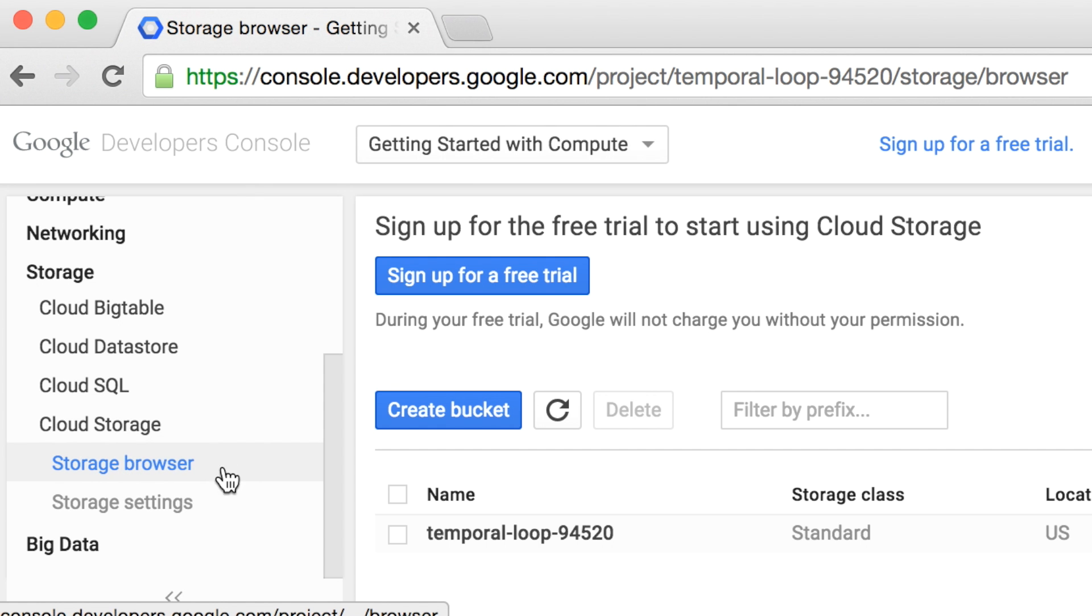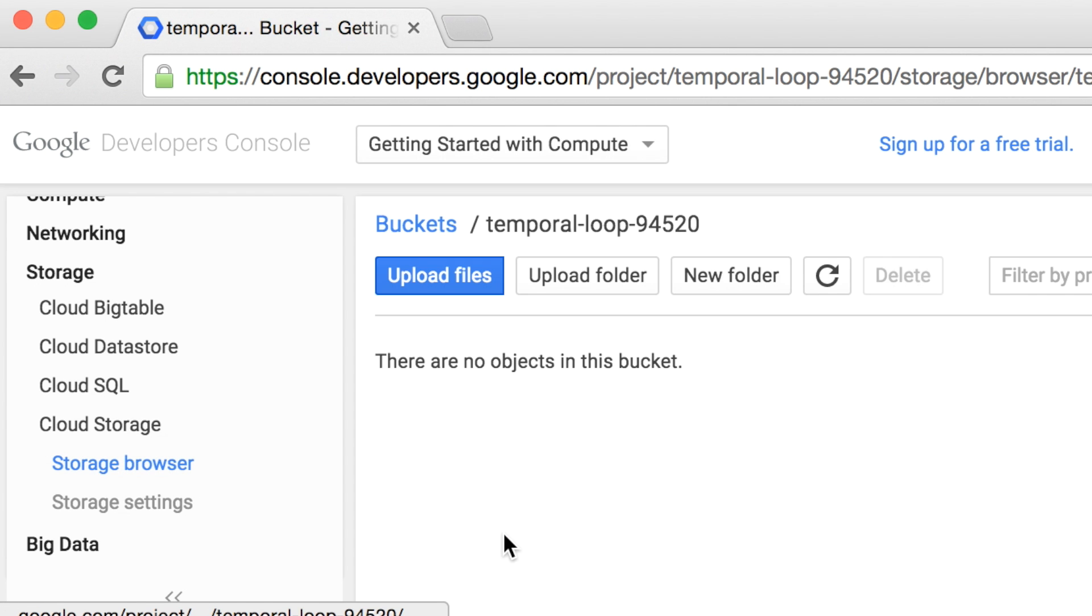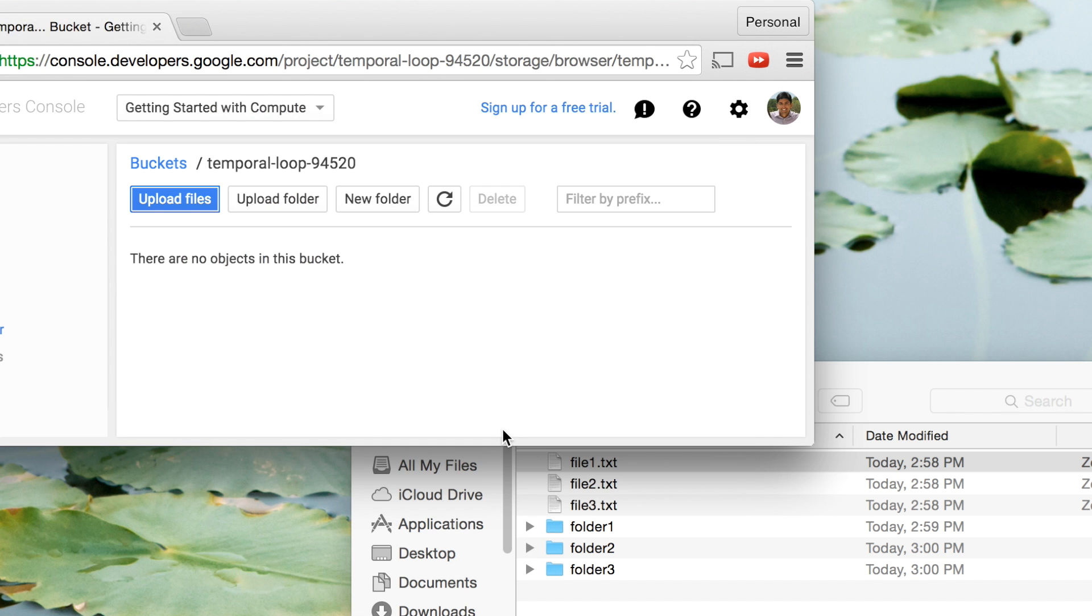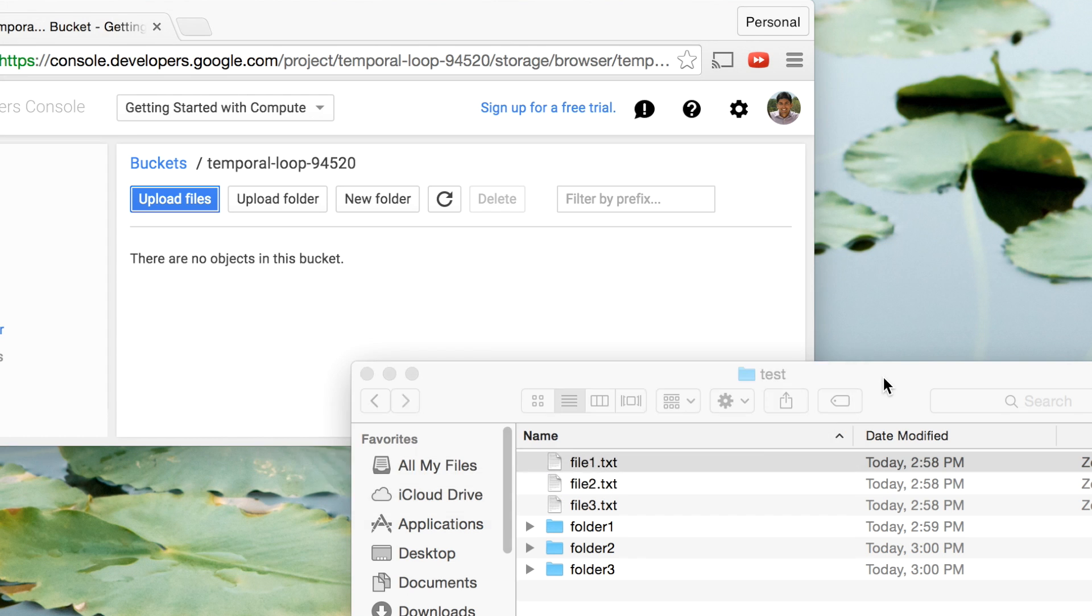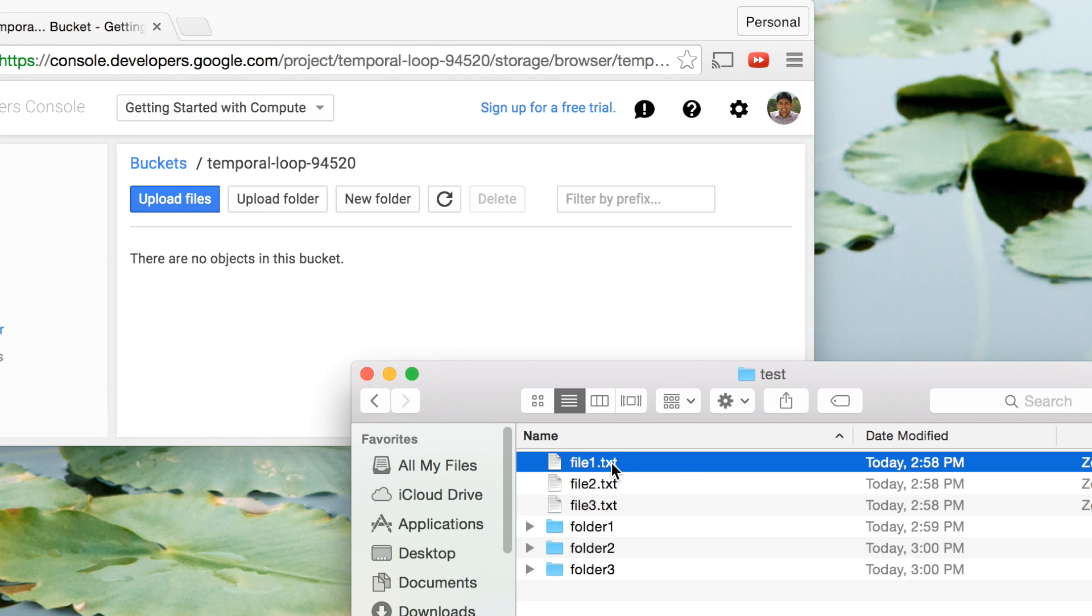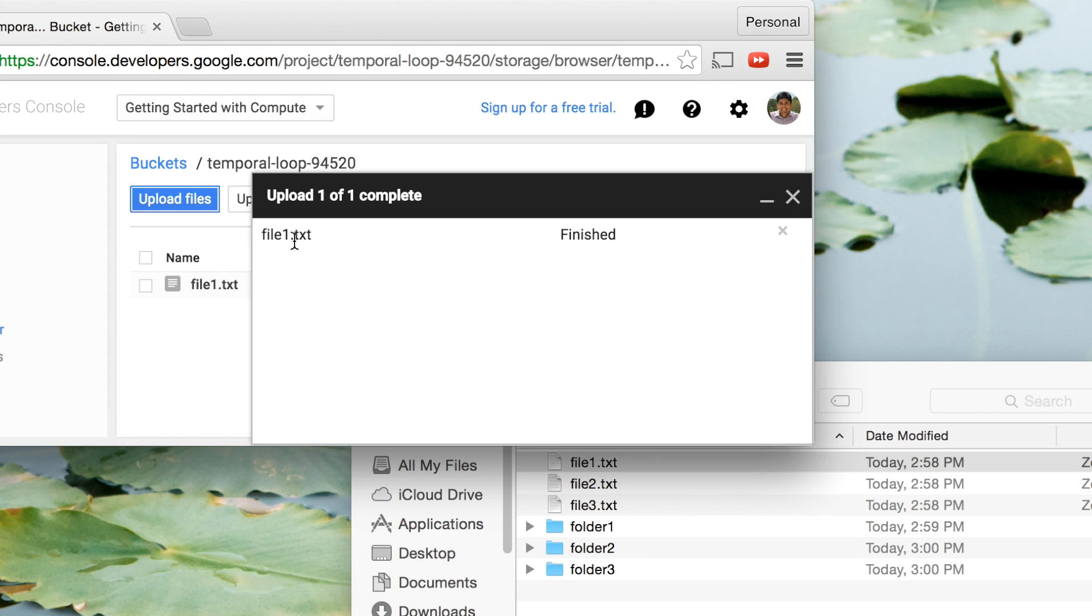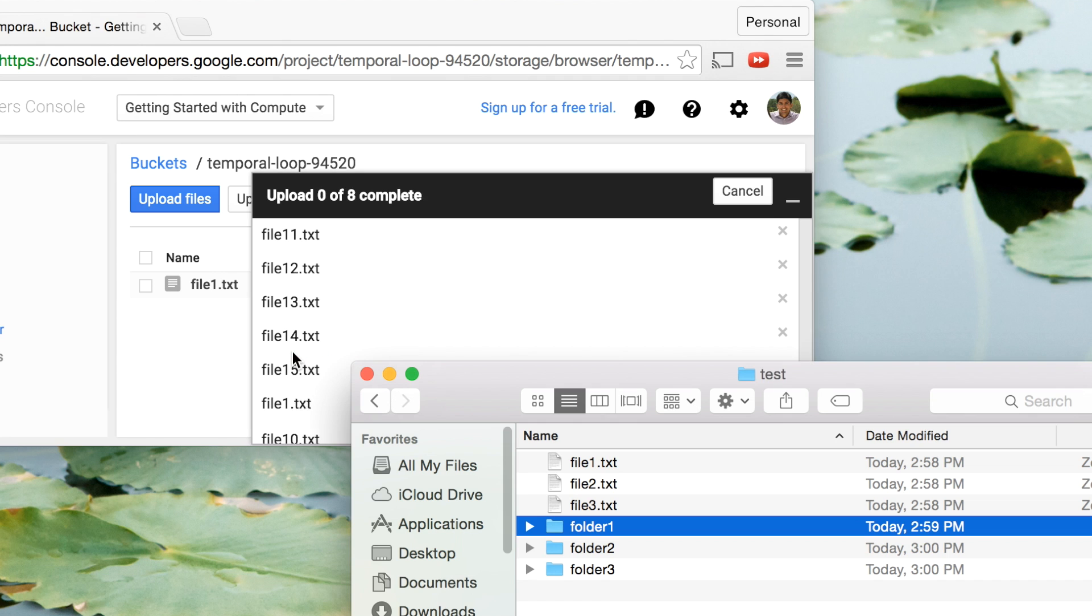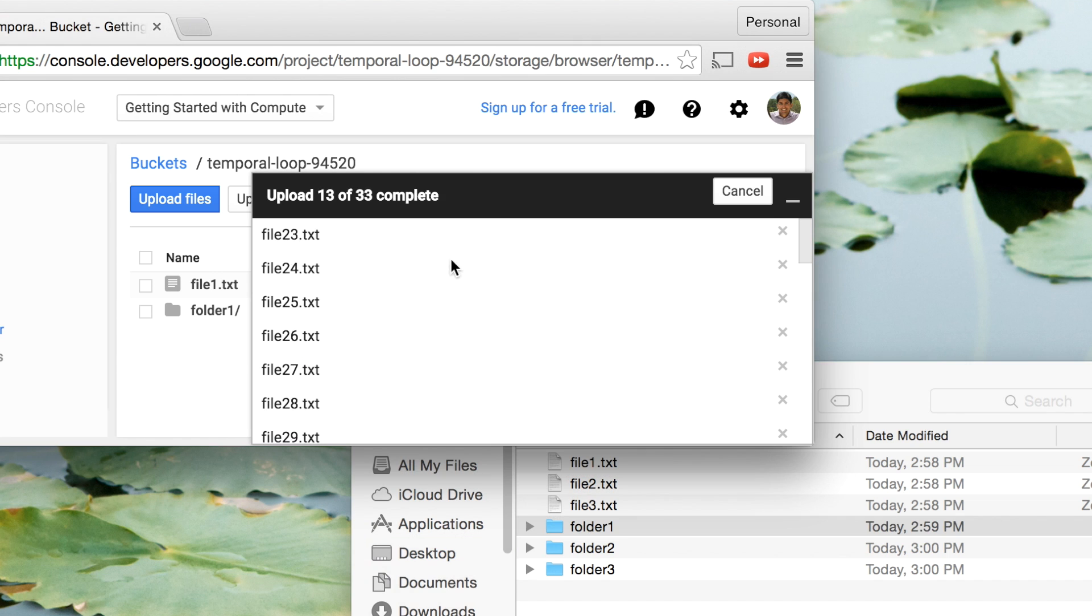Let's look at how we can upload files using the web UI. Go back to the Storage Browser and select the bucket we just created. You can click Upload Files to select files and folders from your file picker, but my favorite is the drag and drop feature. Here you can just drag and drop files and folders straight into the web UI. This is an easy way to quickly upload files from any computer.